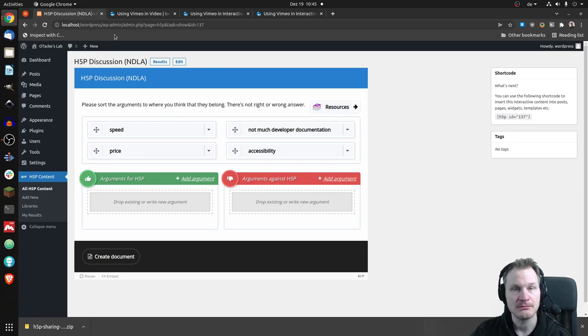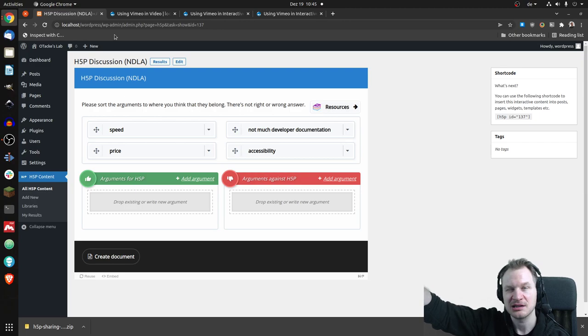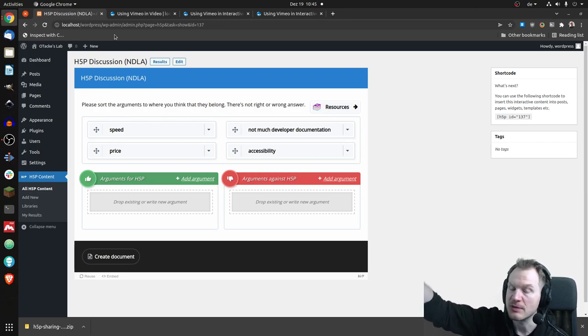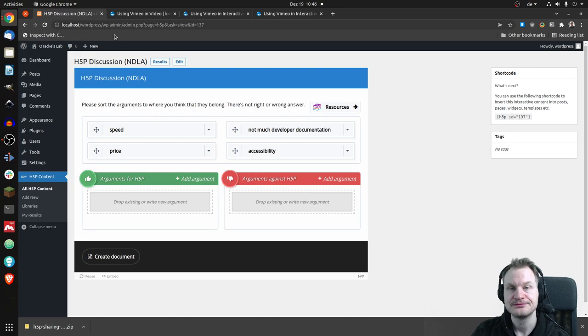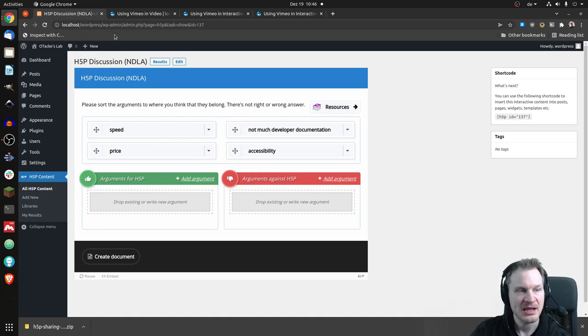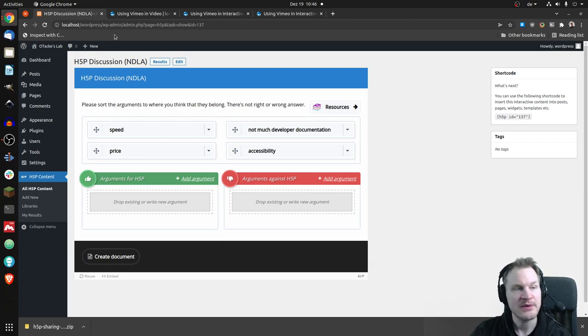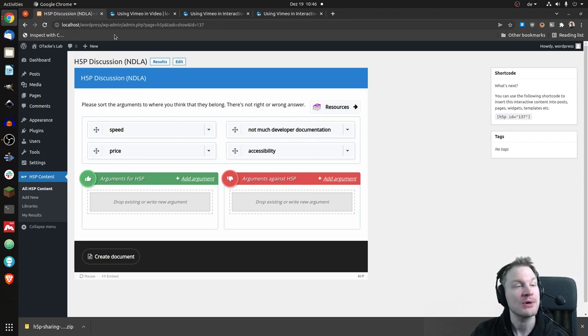So you can already use Vimeo videos because you can get a direct link from them if you have a premium account. But they also have an API that you can use. And the H5P core team is creating an implementation for H5P Vimeo. And we can already have a look at it.